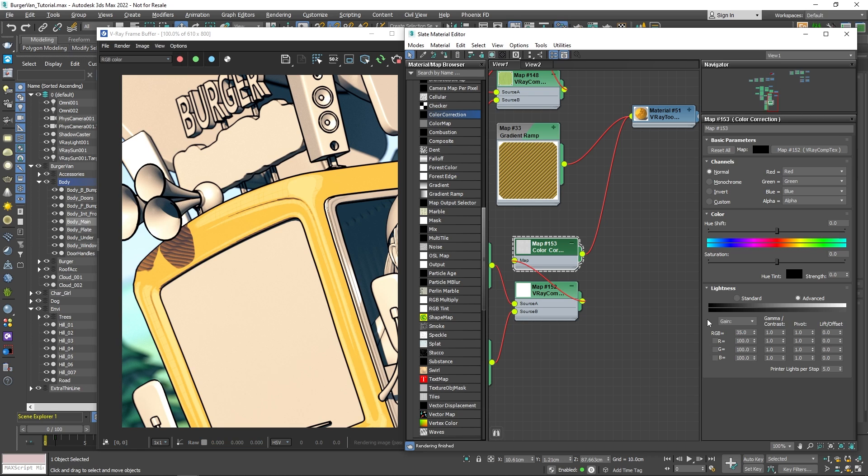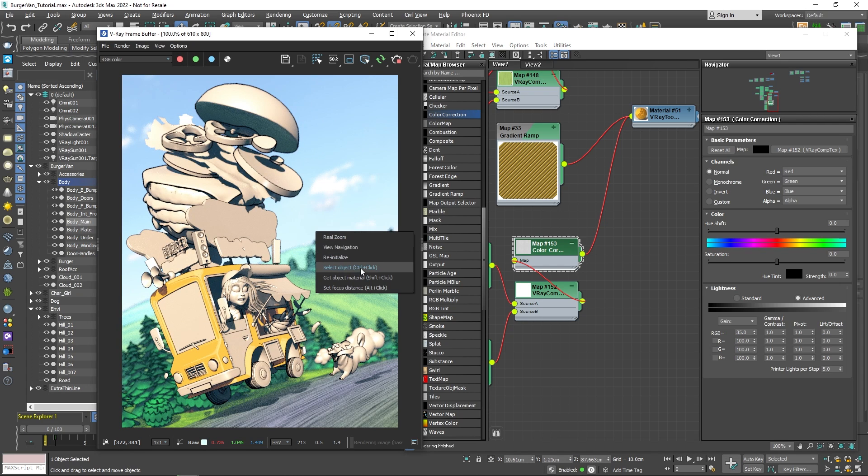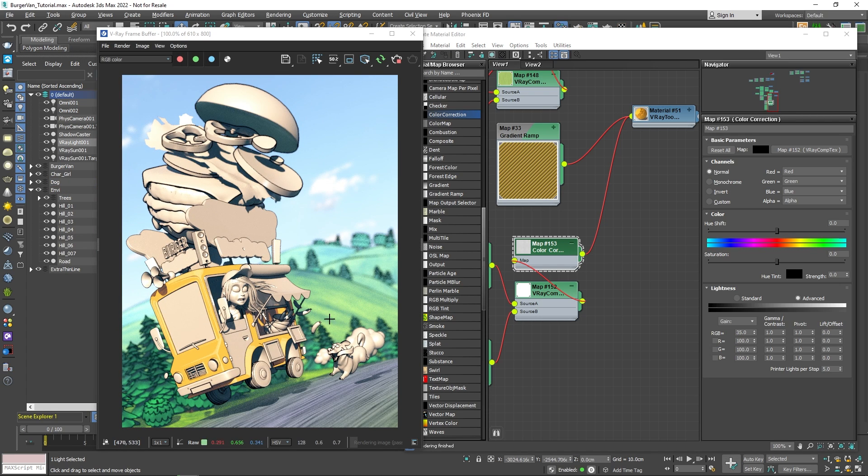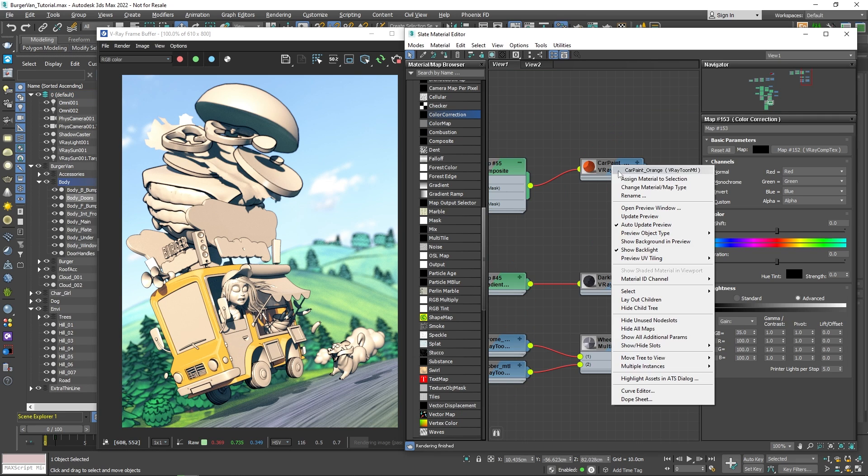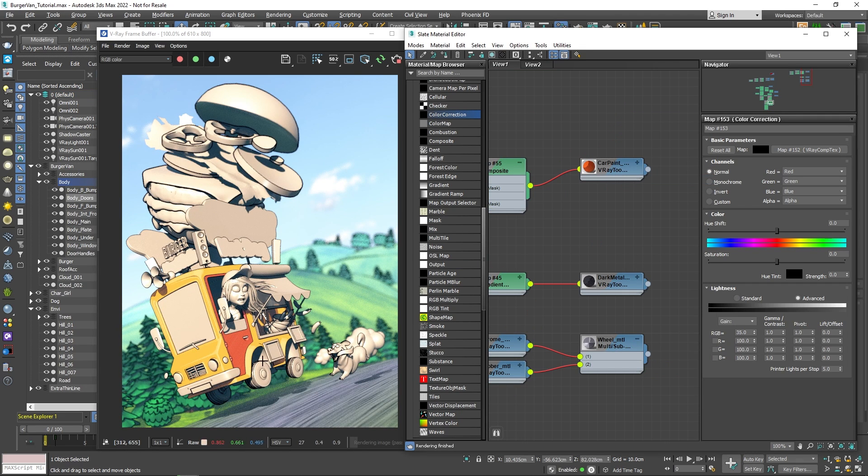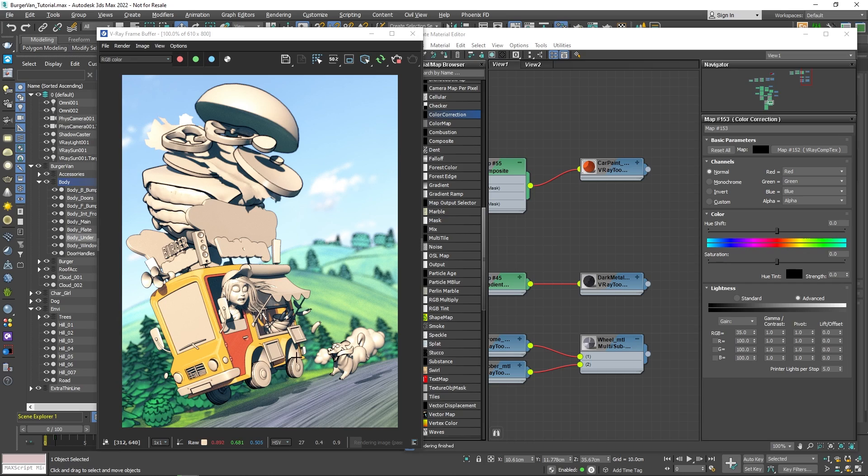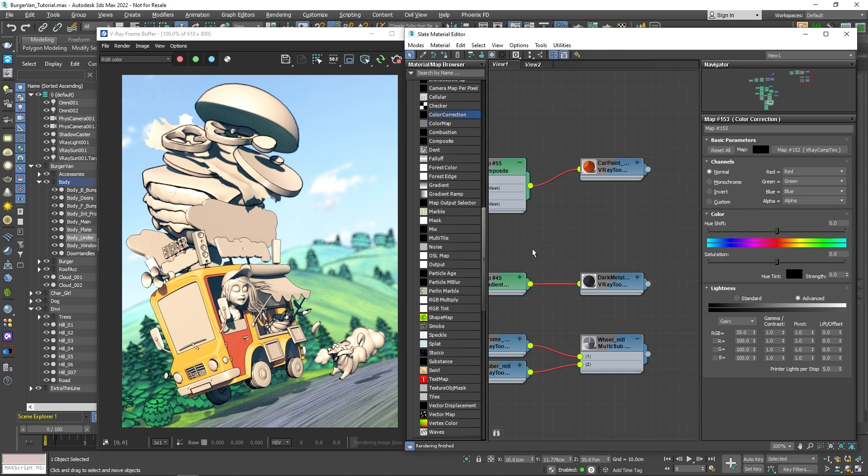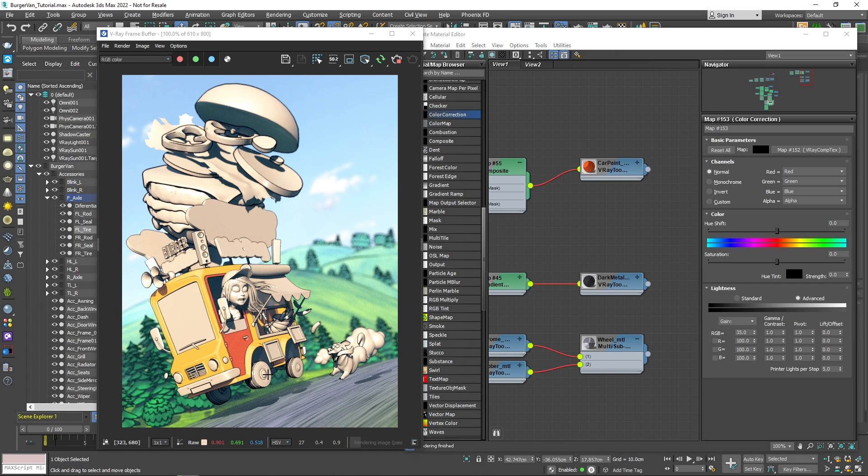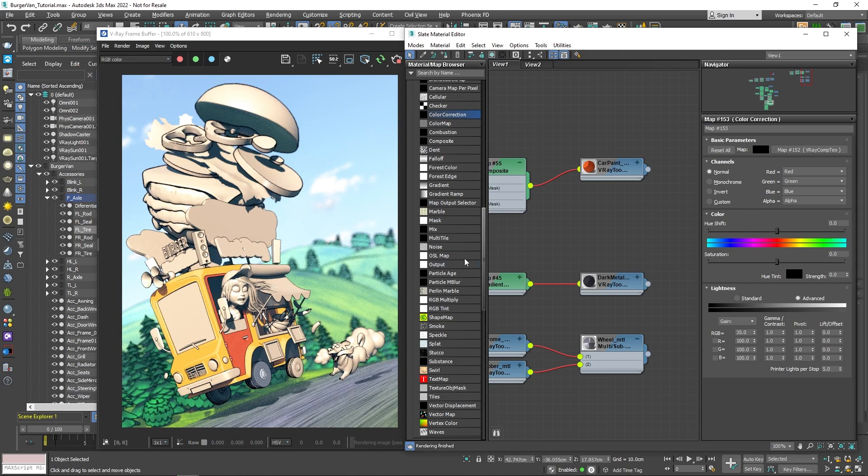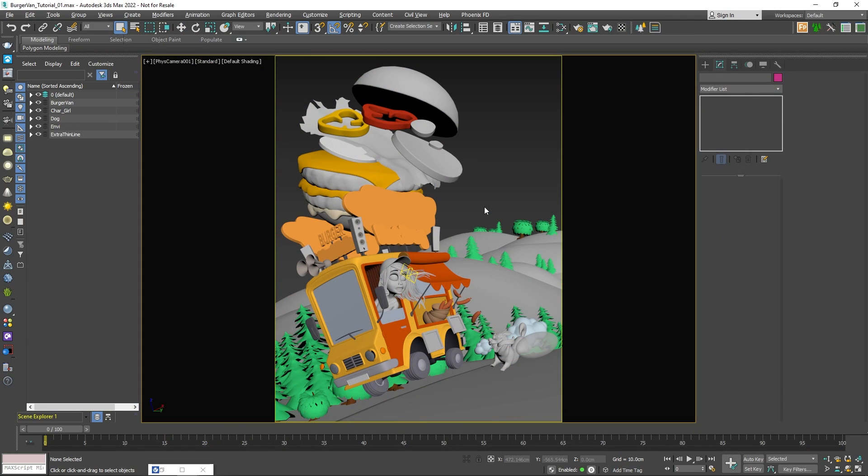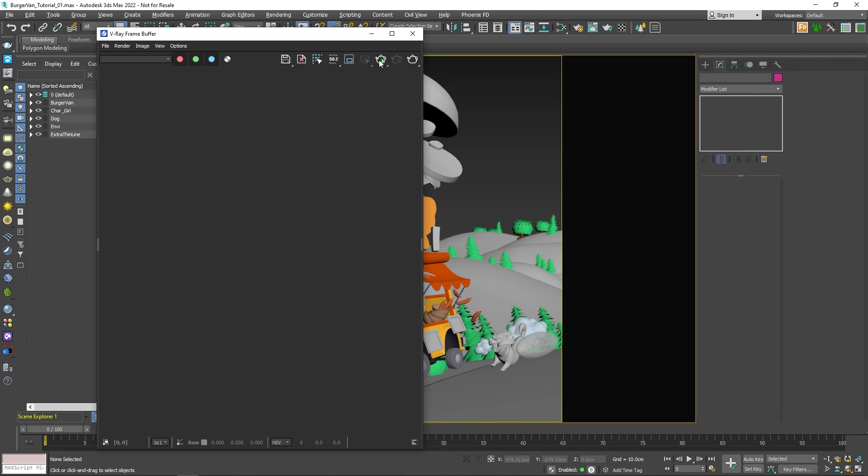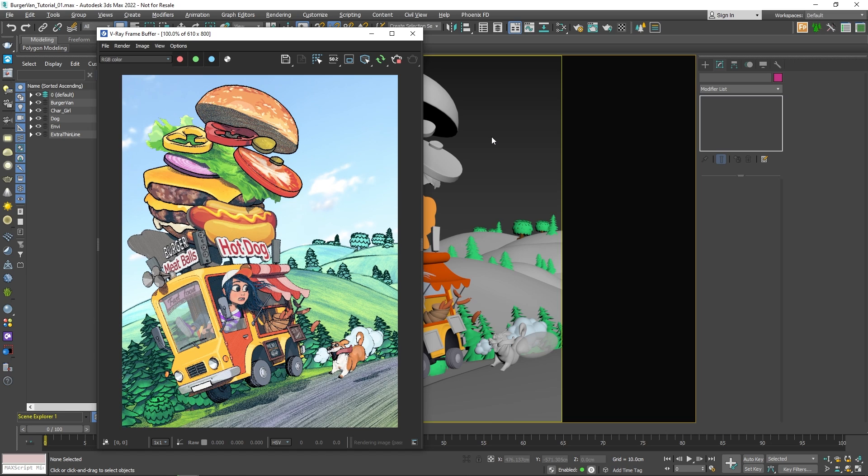Using the same approach, we can create the material for the rest of the van's parts. For the sake of speeding things up, I have already created those materials. Let me go ahead and apply them to their corresponding objects. Alright, great! Just like that, we've managed to shade the entire scene using simple Vray toon materials.